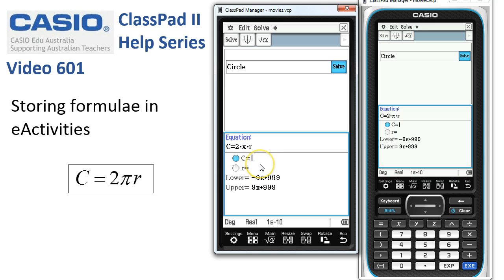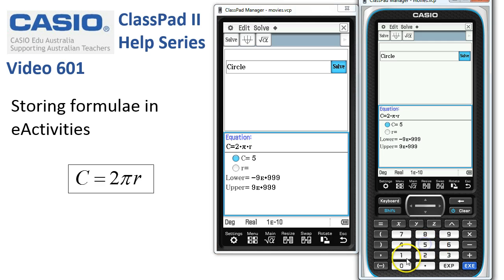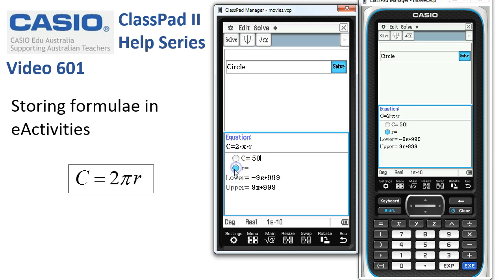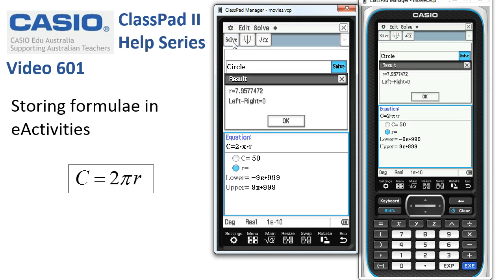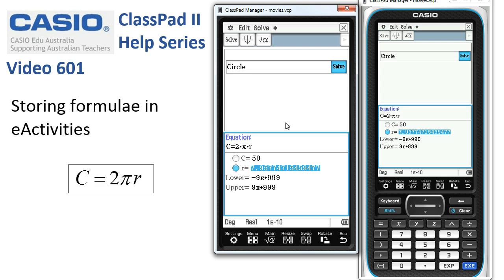Supposing the circumference of our circle is 50 centimetres, I'll type in 50. We want to know what the radius is, so we say we don't know what R is, select the unknown, and right up here there is a Solve key. I tap Solve and ClassPad substitutes the values in and works out that the radius must be 7.9577. That's basically how these strips work.